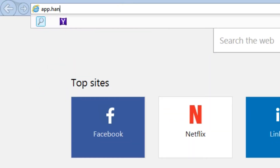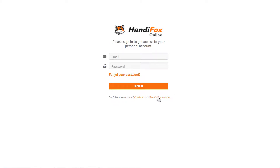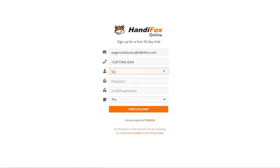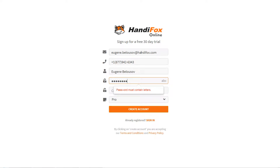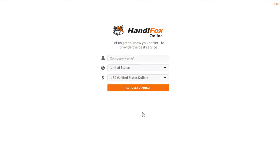To sign up with HandyFox Online, go to app.handyfox.online and click 'Create a HandyFox Online account.' Here you need to enter your contact information, make up a password, and choose the subscription plan you want to try. Pay special attention to the email you enter because you will use it to sign in and it cannot be changed later. Finally, enter your company name and choose the location and currency.